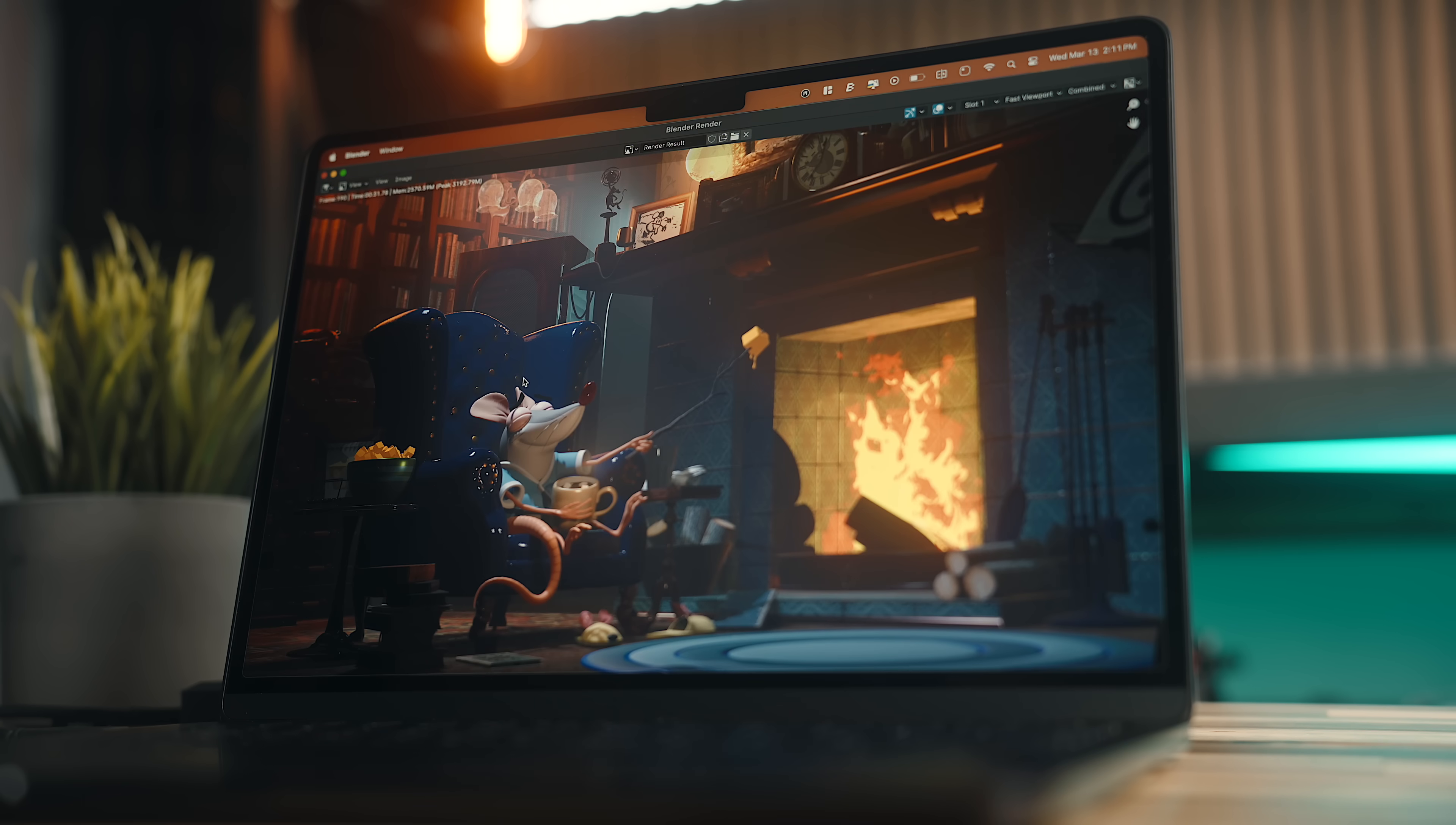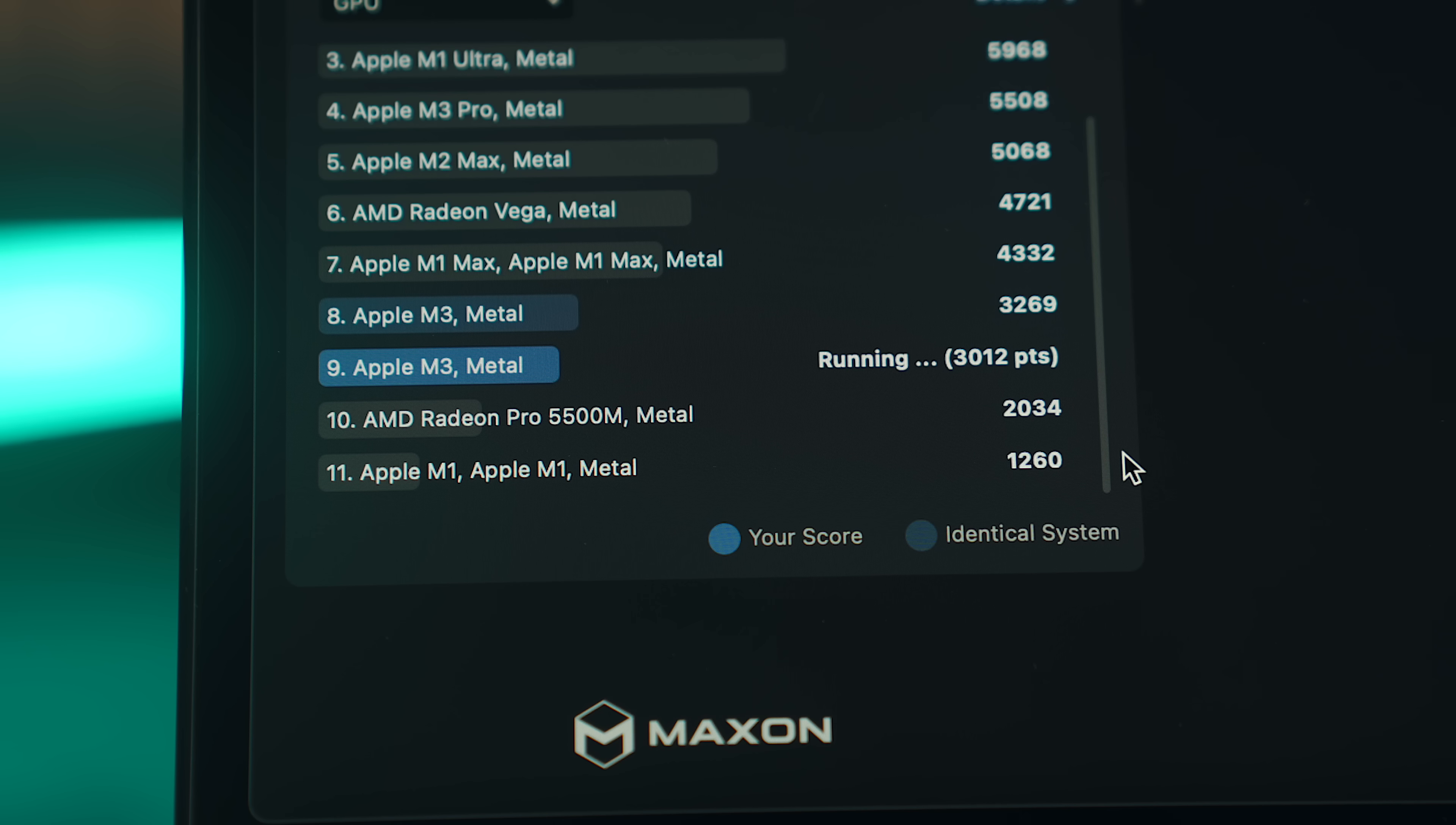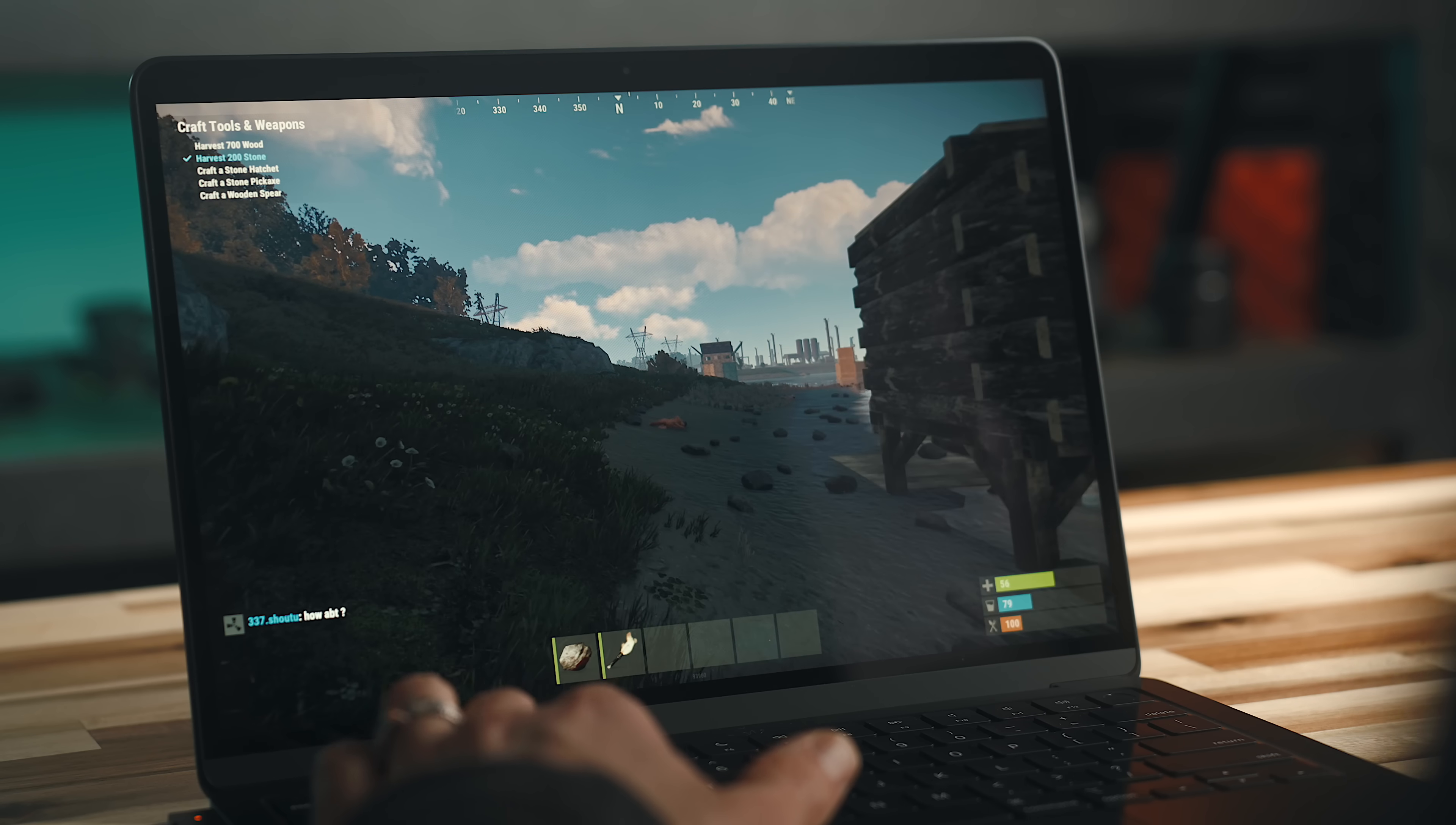This M3 chip actually beats the M2 Pro in GPU benchmarks, where there's about a 15% increase in Cinebench 2024 scores, with about 3 times higher scores than the M2 Air, and feels surprisingly performant in anything graphics-related.